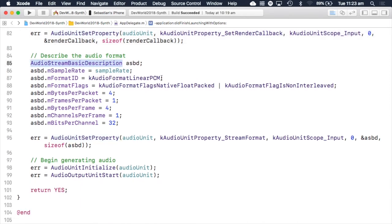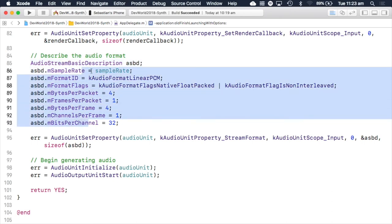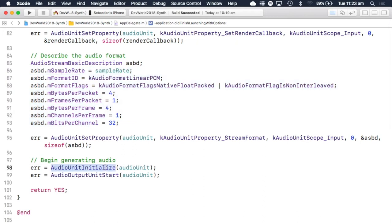Then we create an audio stream basic description — pretty much exactly what it sounds like. Similar to how computer graphics has many image formats like JPEG, PNG, and GIF all representing pixels on a screen, you can have many different types of audio formats. What we're setting up here are the standard properties to describe the type of audio we're creating, as we discussed earlier. We then call audio unit initialize and audio unit output start, which tells core audio that our audio unit is ready to begin generating audio.